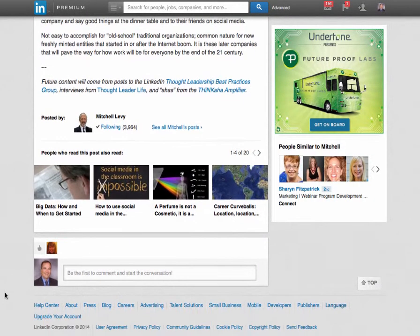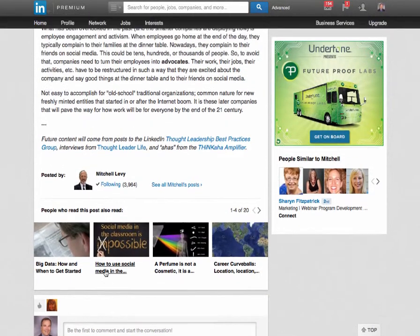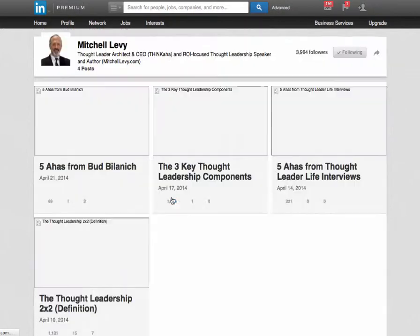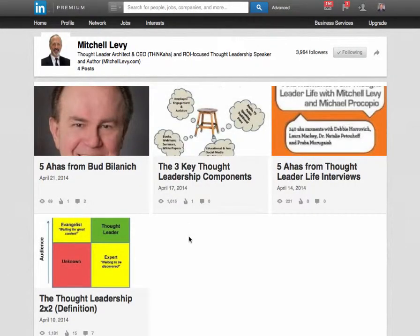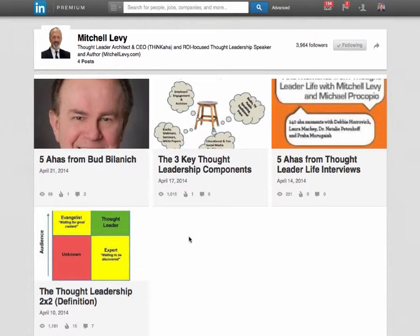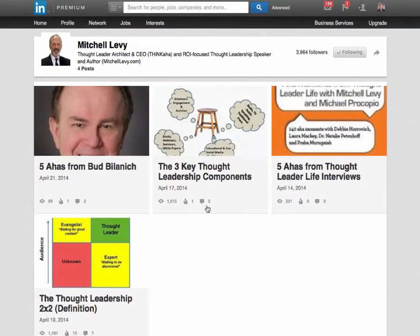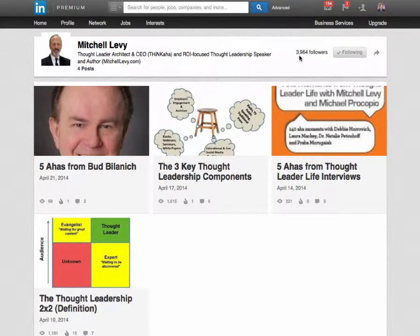I could also leave a comment here. And you can see Mitchell's got over 3,900 people following him. I can see all of Mitchell's posts now — he's got four posts here. So he's only posted four times and he's got almost 4,000 followers.